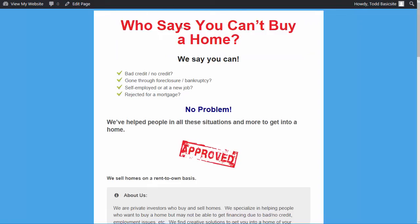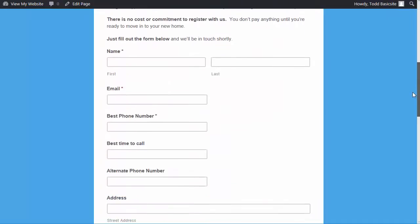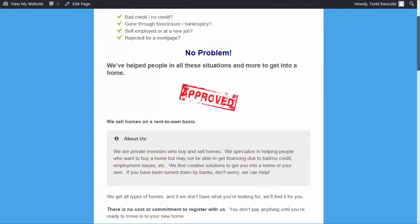So let's just take a quick look at some of these. Let's start with the rent to own buyers. Again, here's a page that's dedicated to rent to own homes, and there's a form for them to fill out and everything.